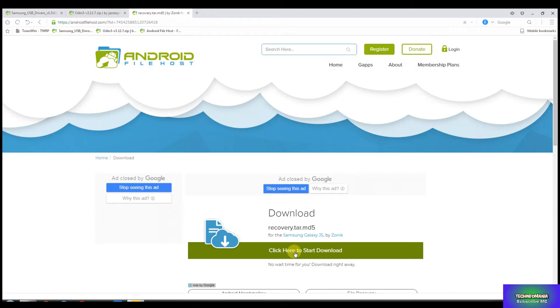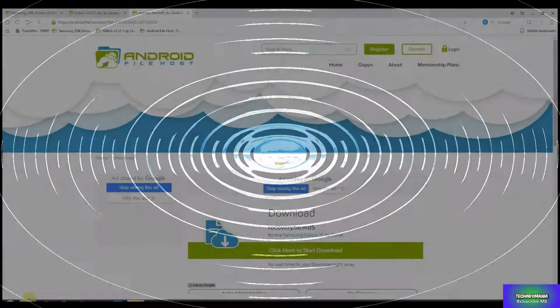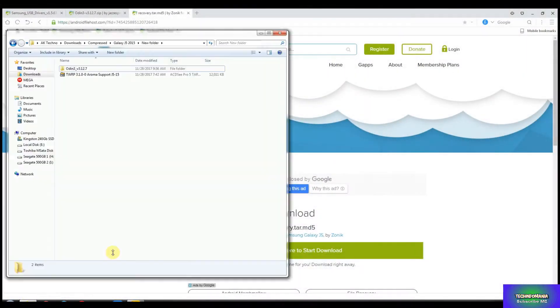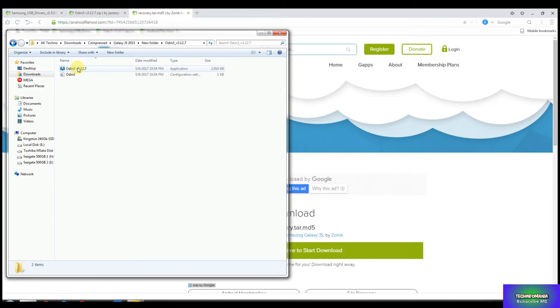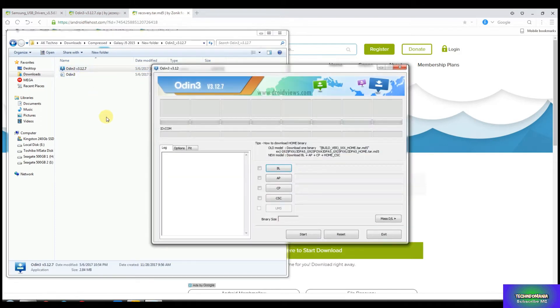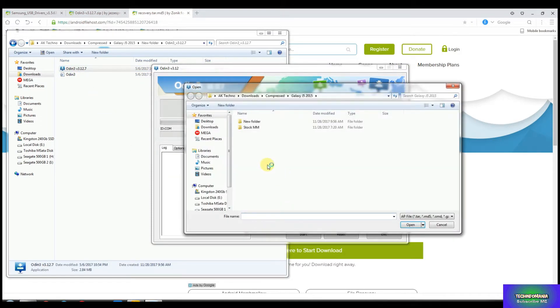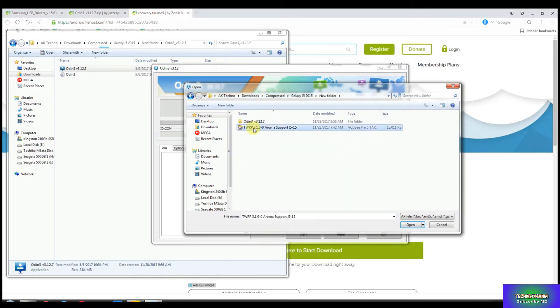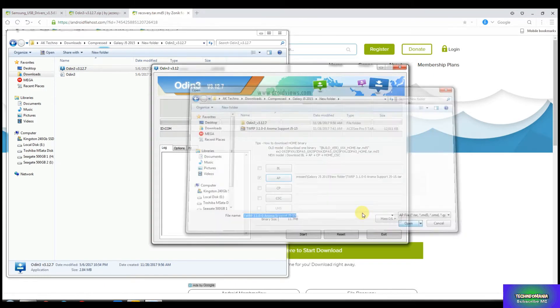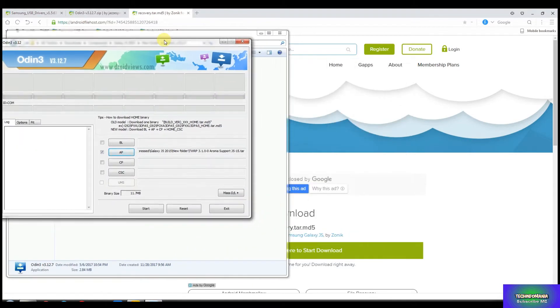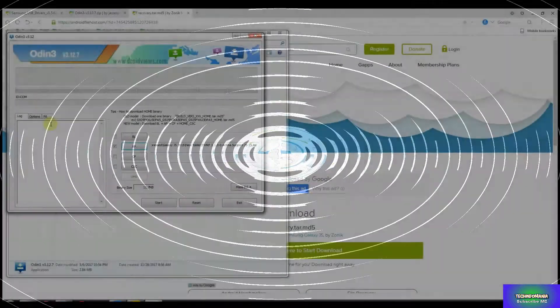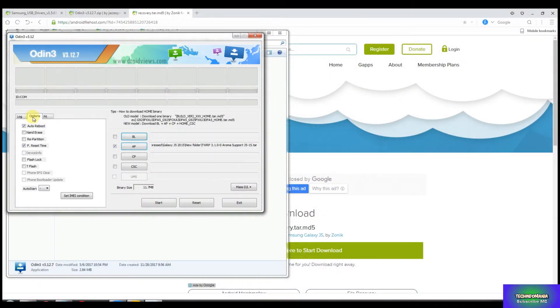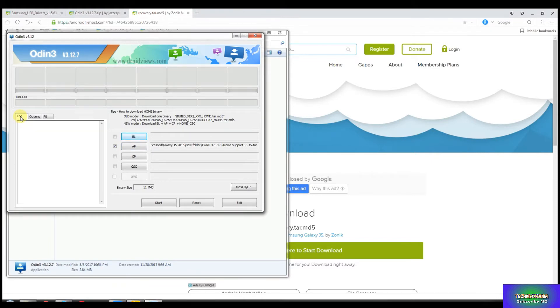Now you have to go to that folder where you have saved all the files and click on Odin, open it, and click AP. And go to the folder where you have saved that recovery file and select it. I have renamed my recovery file like I will remember that this recovery file is only for J5. So after selecting the recovery file, go to Options, uncheck Auto Reboot option, and then go back to Log.